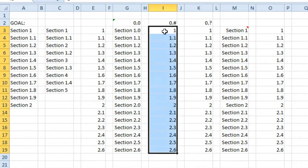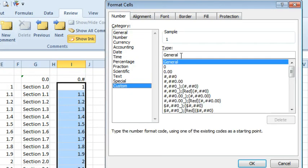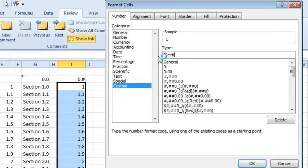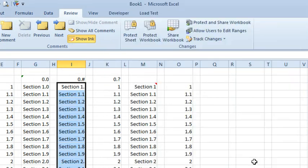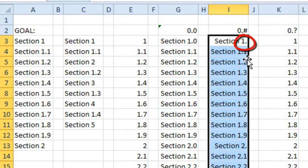Ah, darn. Ctrl-1, Custom, in quotes, section space, 0 point pound sign or hash sign or number sign, depending on what country you're in. Click OK. All right, almost there, now we don't get the 0, but we are getting the 1.0, how annoying is that?